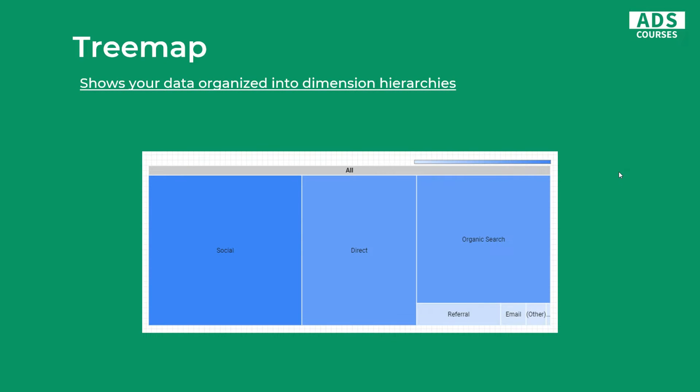Another one is tree map. In Google Data Studio they're actually not perfect right now because you can't show the numbers. You want to use the tree map when you want your data organized into dimension hierarchies. As in this example, we've got traffic sources and we can see that the most traffic share is generated by social, then it's direct, and then it's organic.